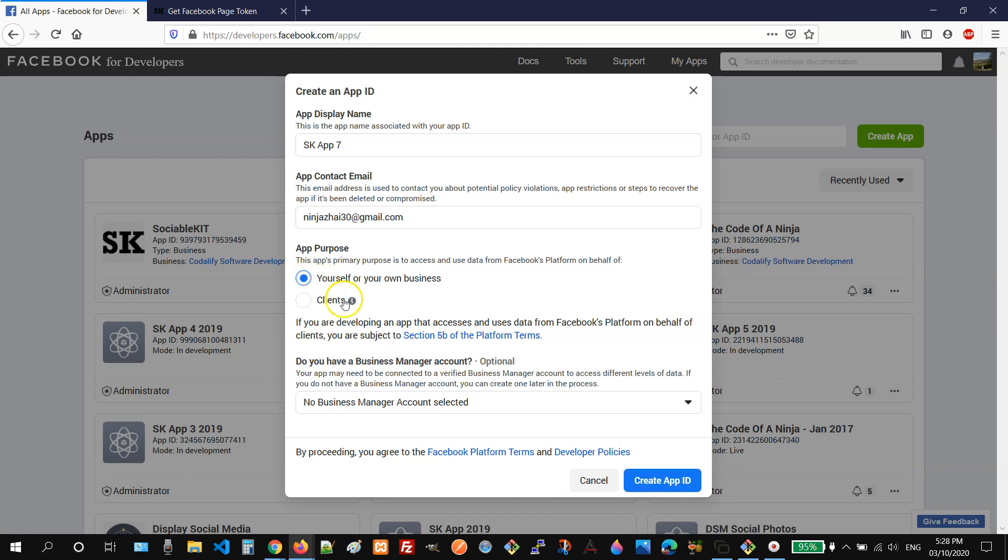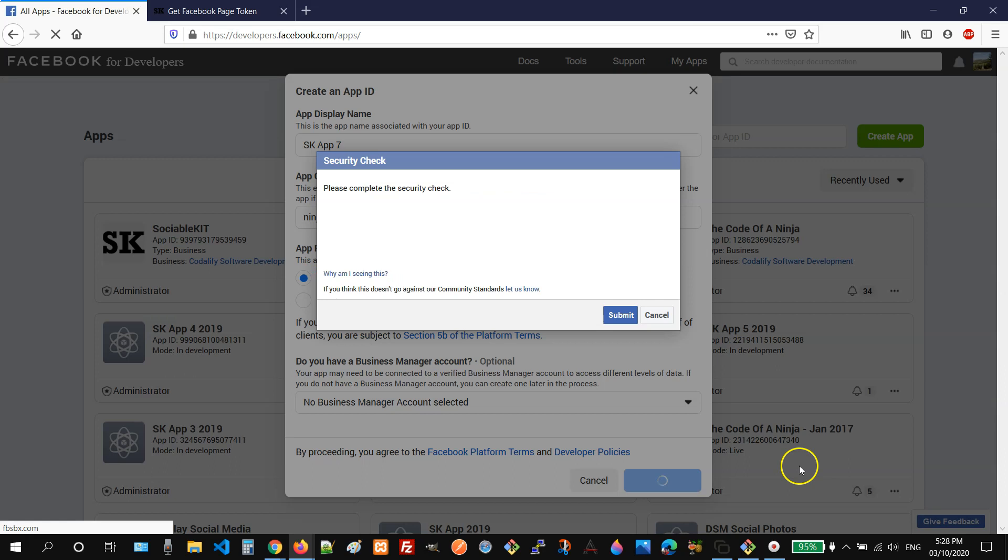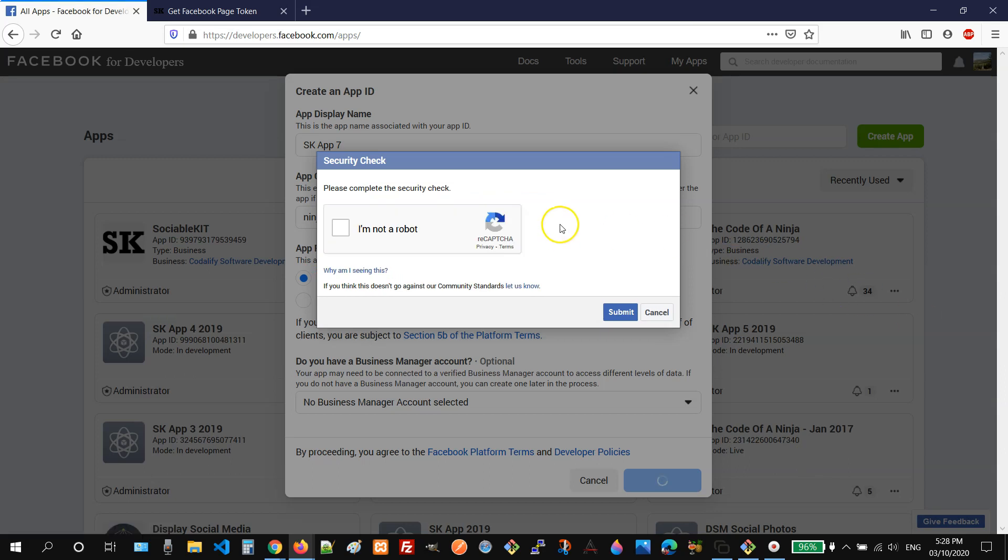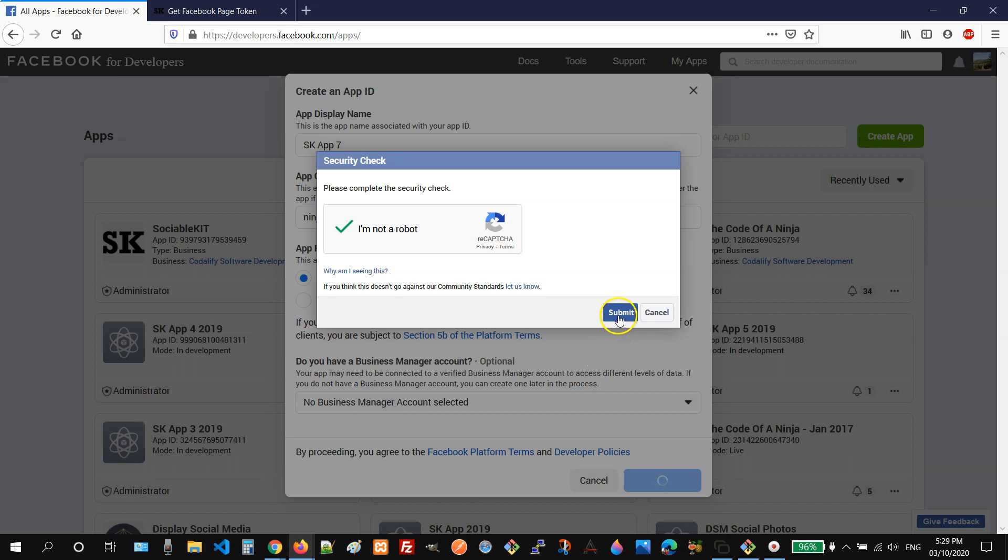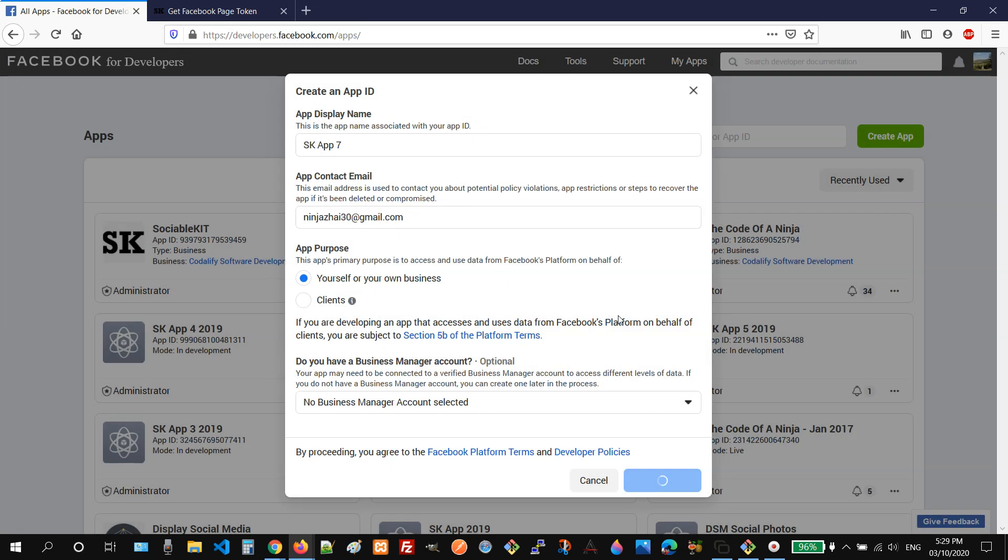After that, you can click the create app ID button. And then it will show a security check. You just need to click this checkbox and then click the submit button.